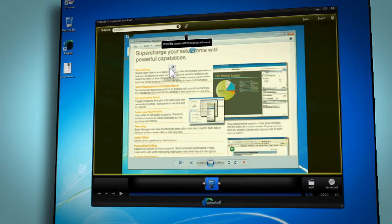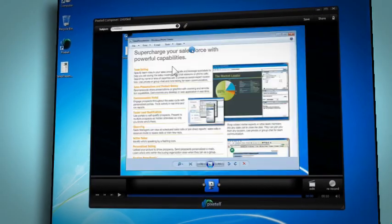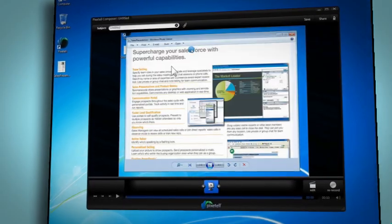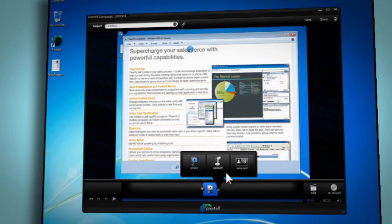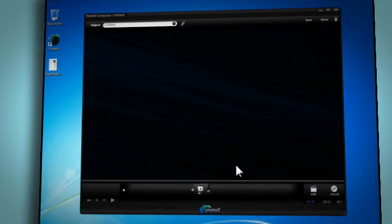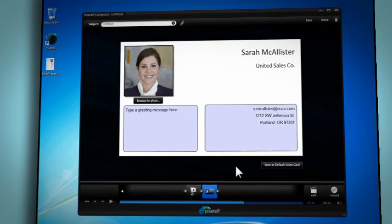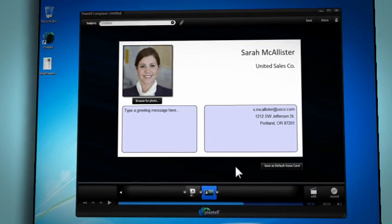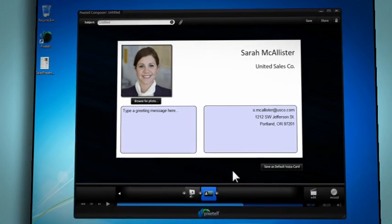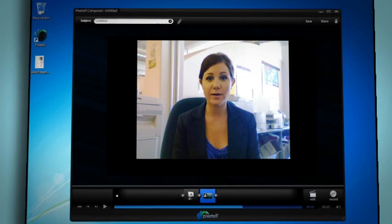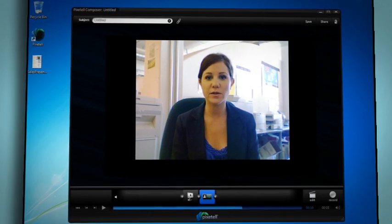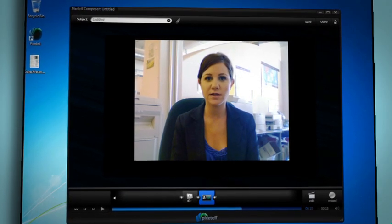You can add an attachment by dragging a file right into the message. You can even add a voice card to personalize the introduction or conclude with a call to action. If you have a webcam, you can easily add video to your Pixatel.